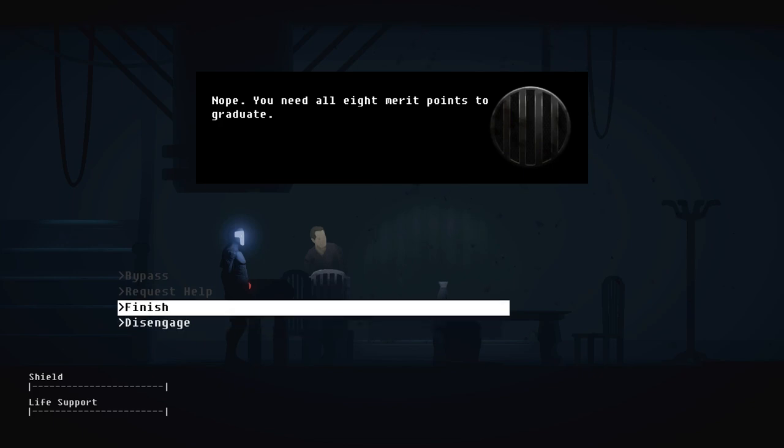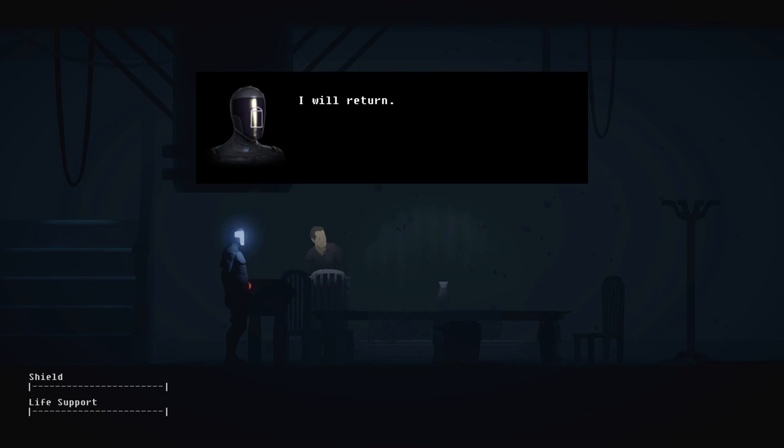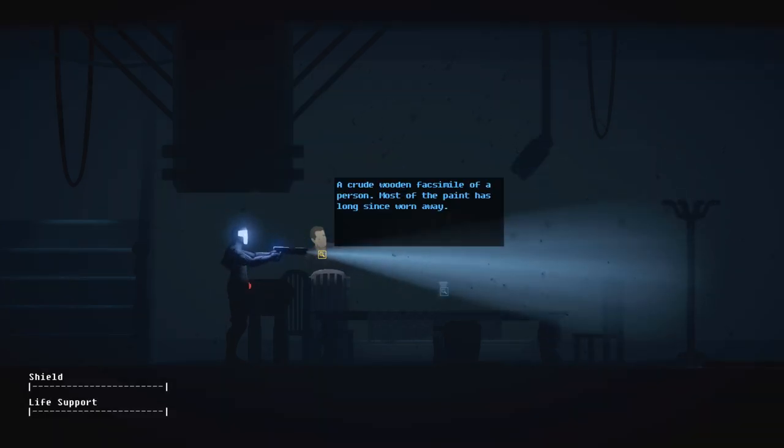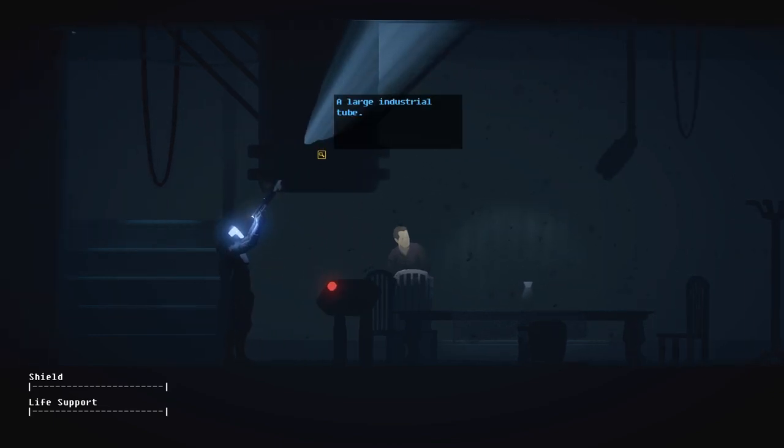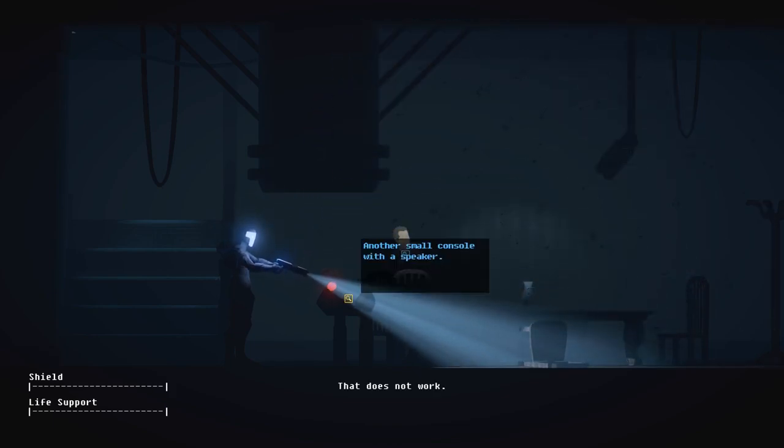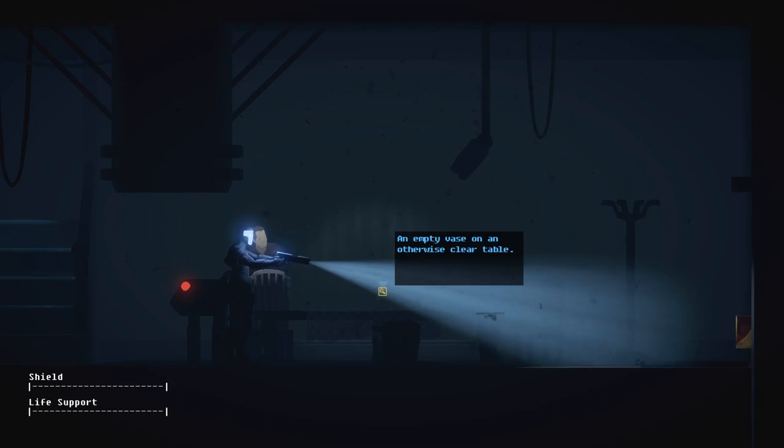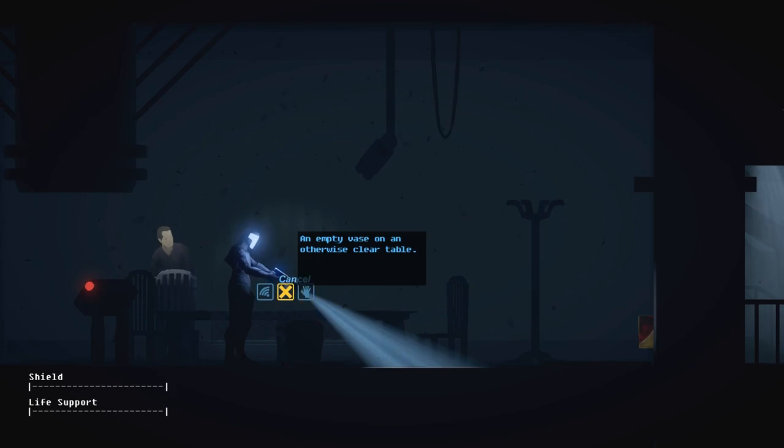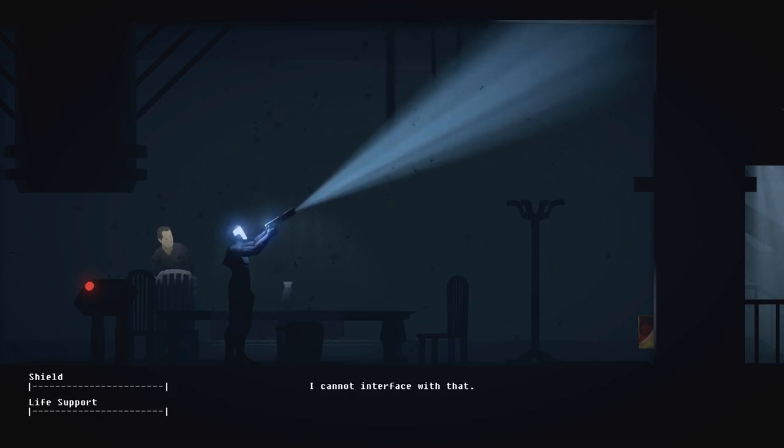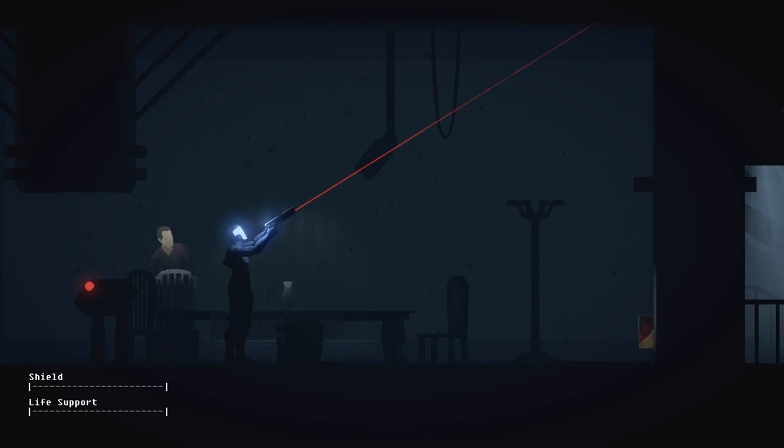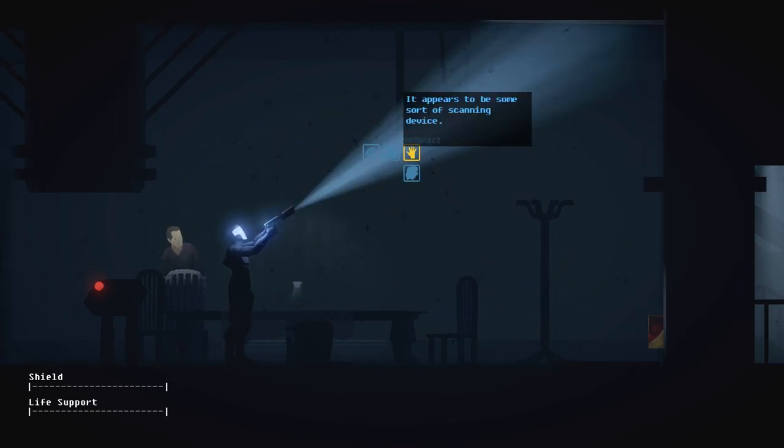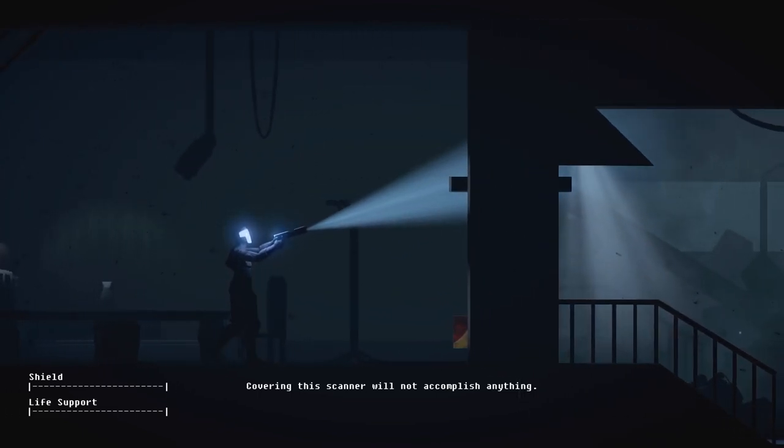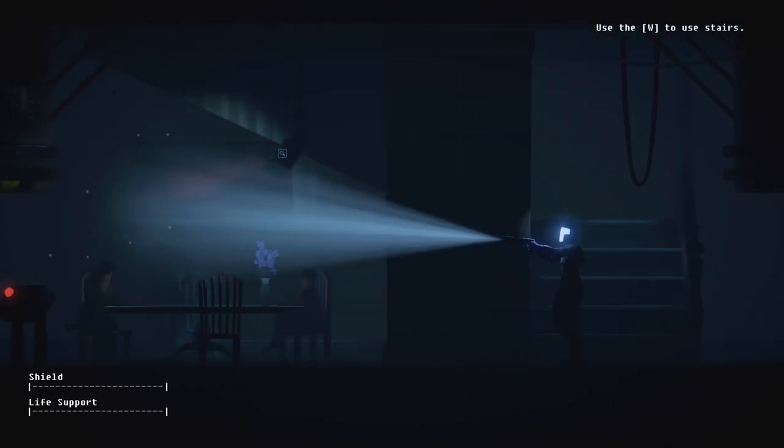It's so strange. ARID obviously has the thinking capabilities to think that this is menial, but in other aspects she's so rigid. Finish. I'm not done yet. I will return. Okay, sure, why not? Let's play along. A crude wooden facsimile of a person. Most of the paint has long since worn away. This place, it's been abandoned for a while. A large industrial tube. Seriously though, what do you actually want me to do here? Do you want me to take the vase away? Oops. I cannot. I can't network with a vase. Okay, well, that doesn't work either. I feel like covering it. Maybe they want me to do something there.